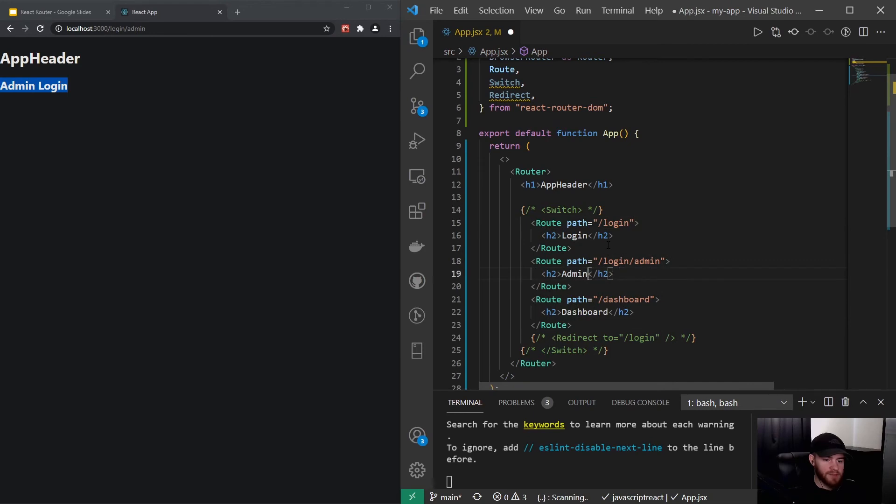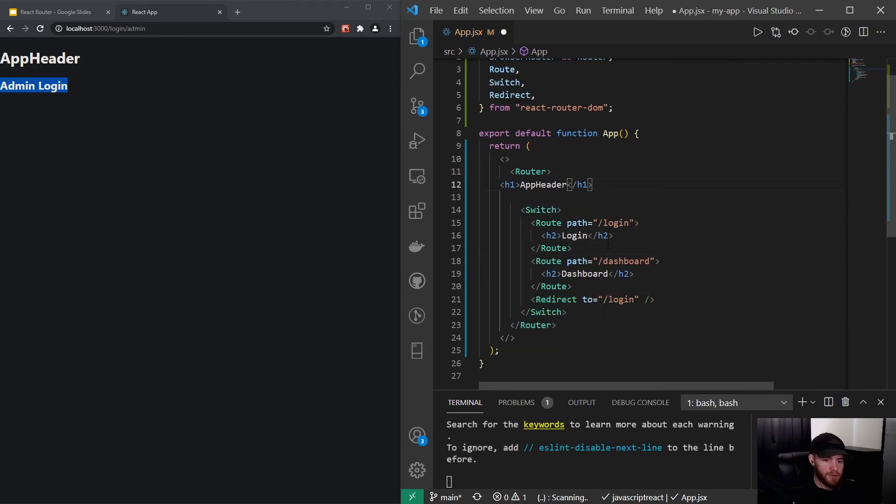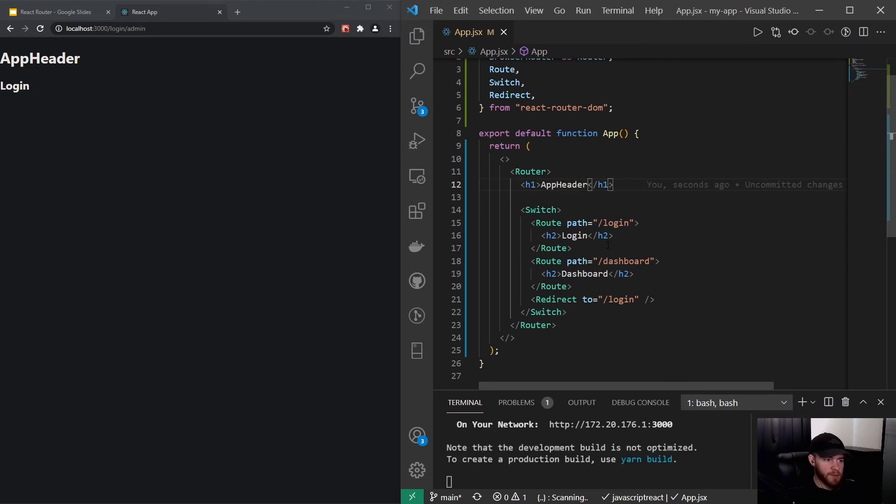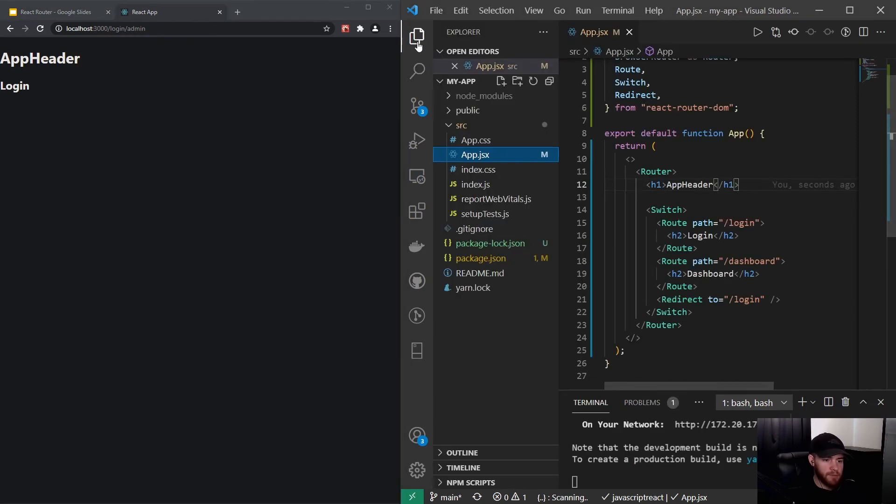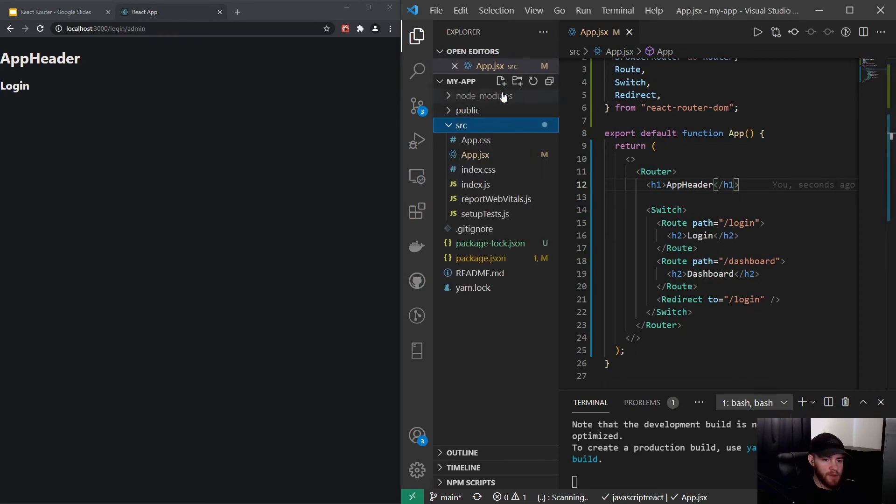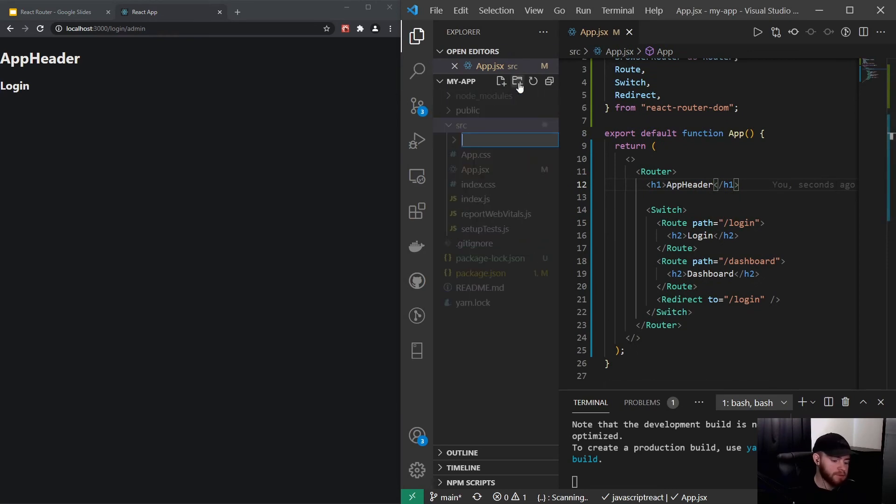And the last thing I will just redo all the changes like this. There we go. So the last thing I'd like to show you is the component property.